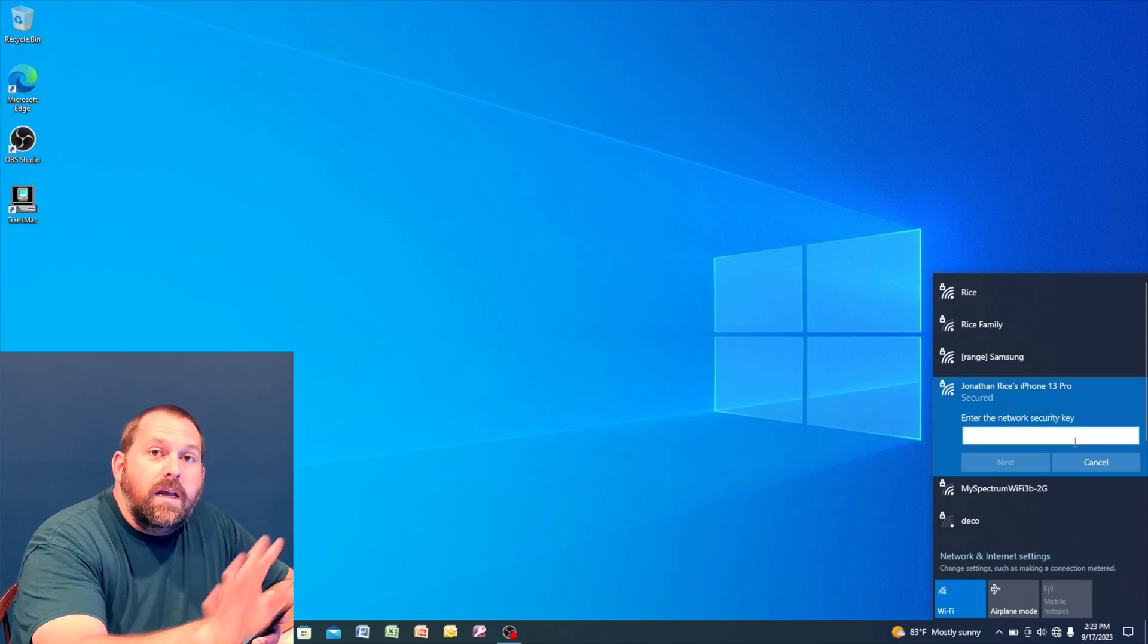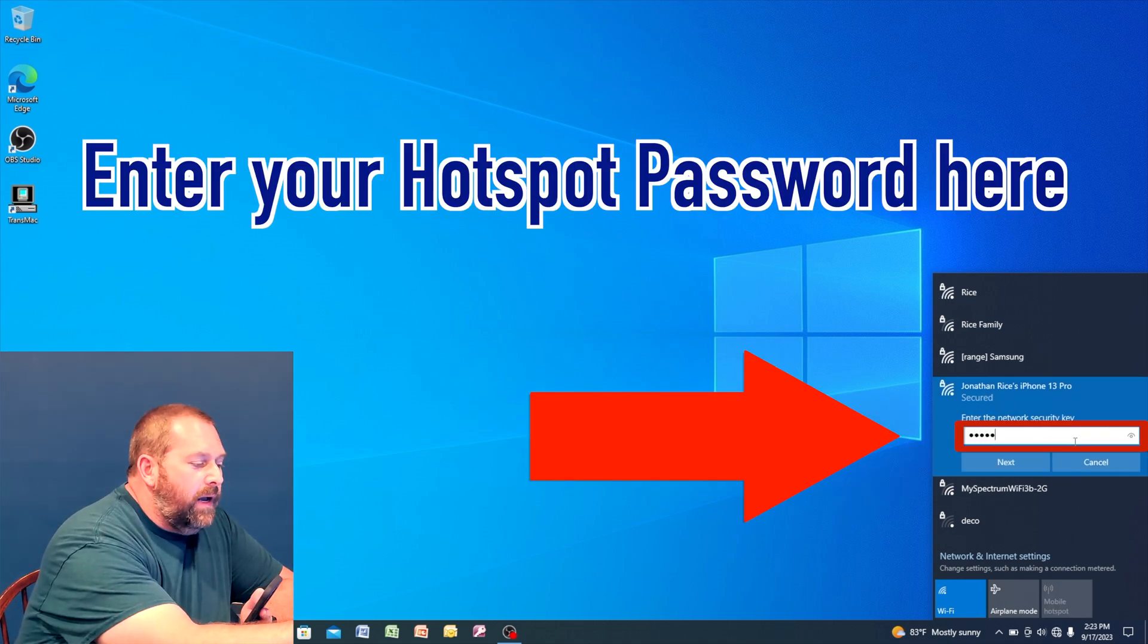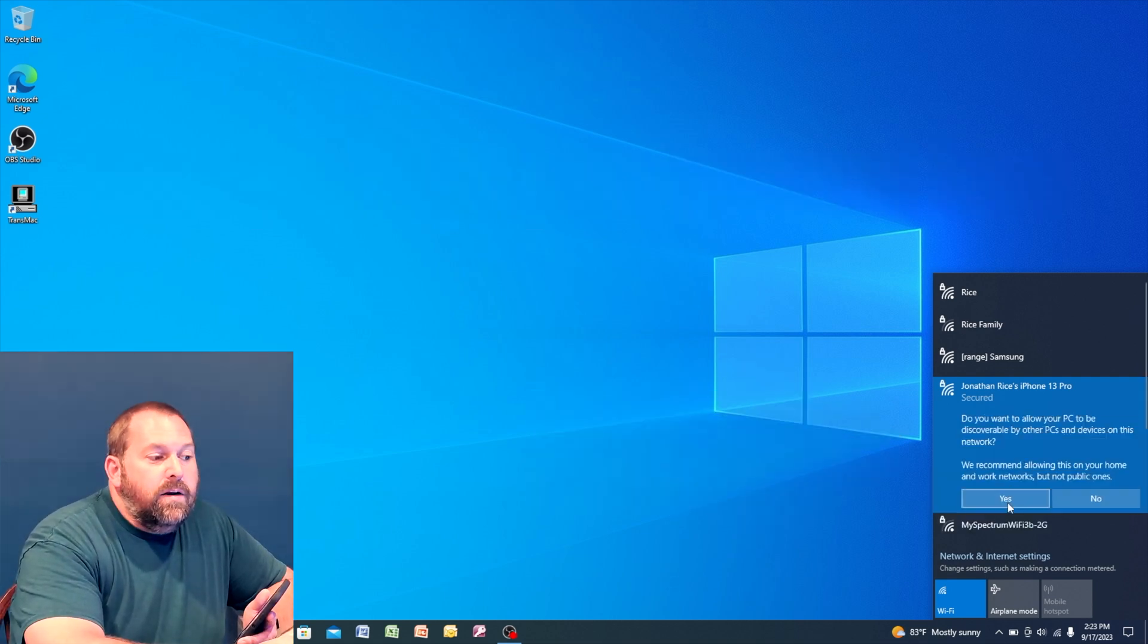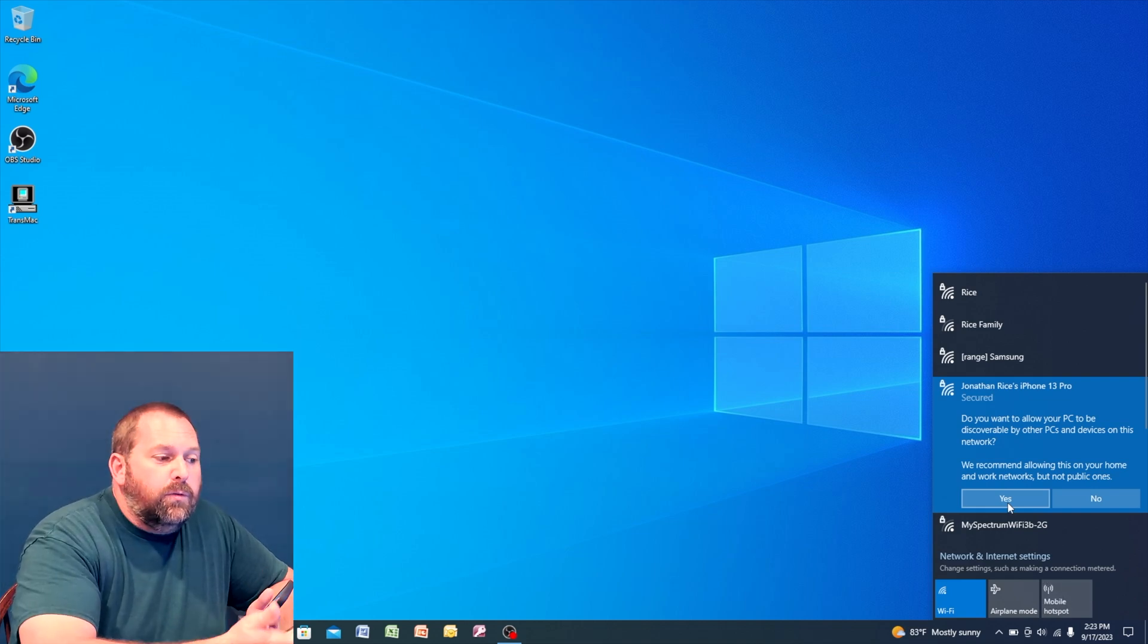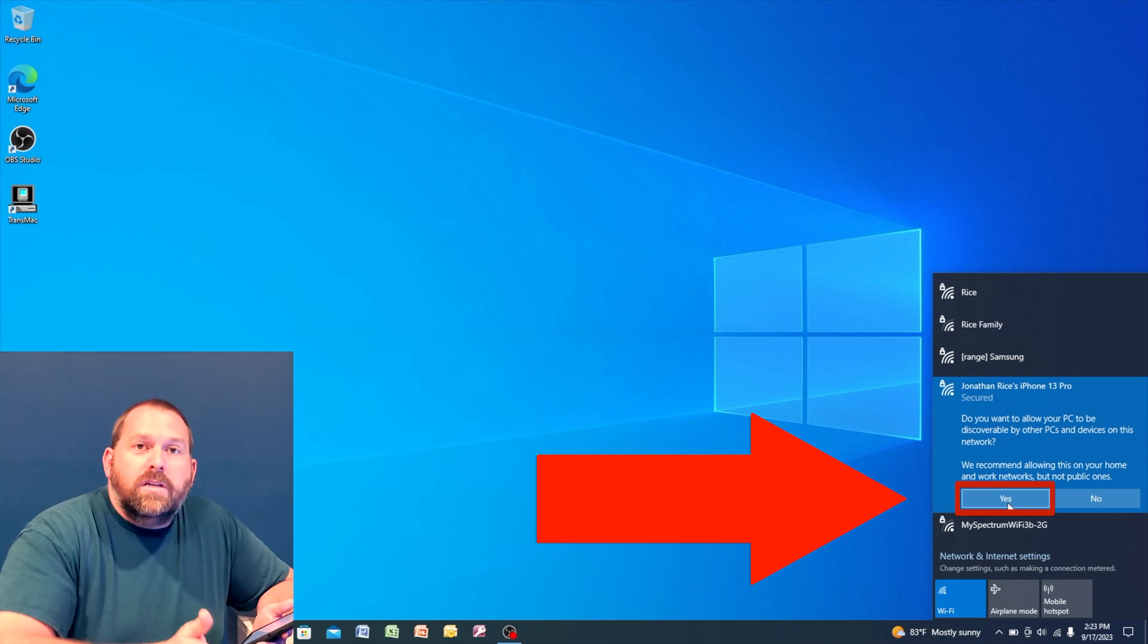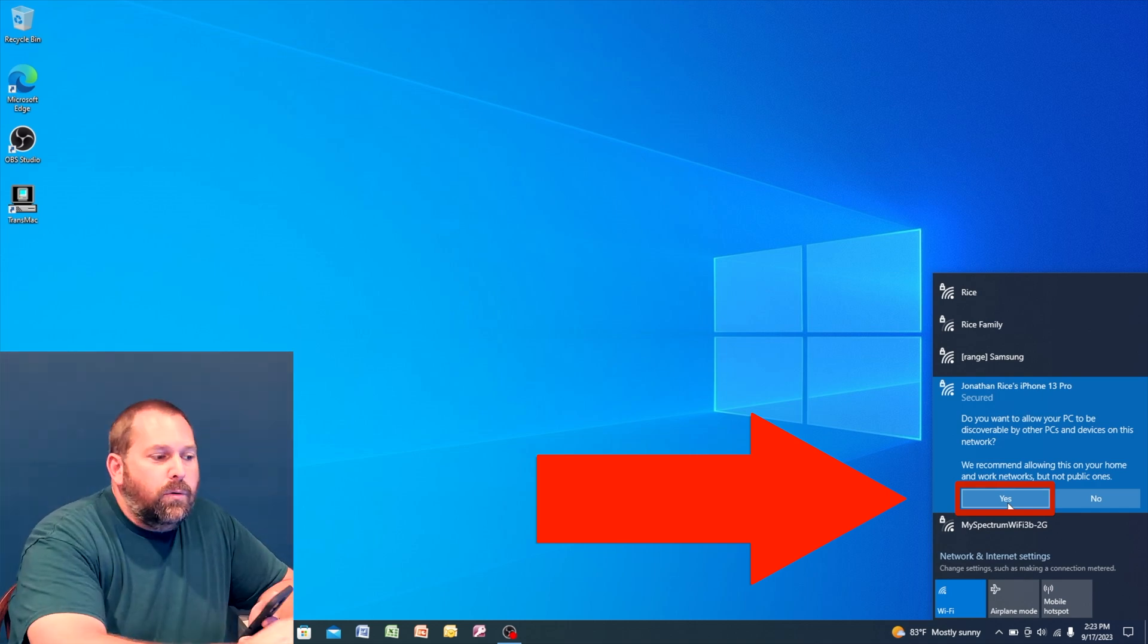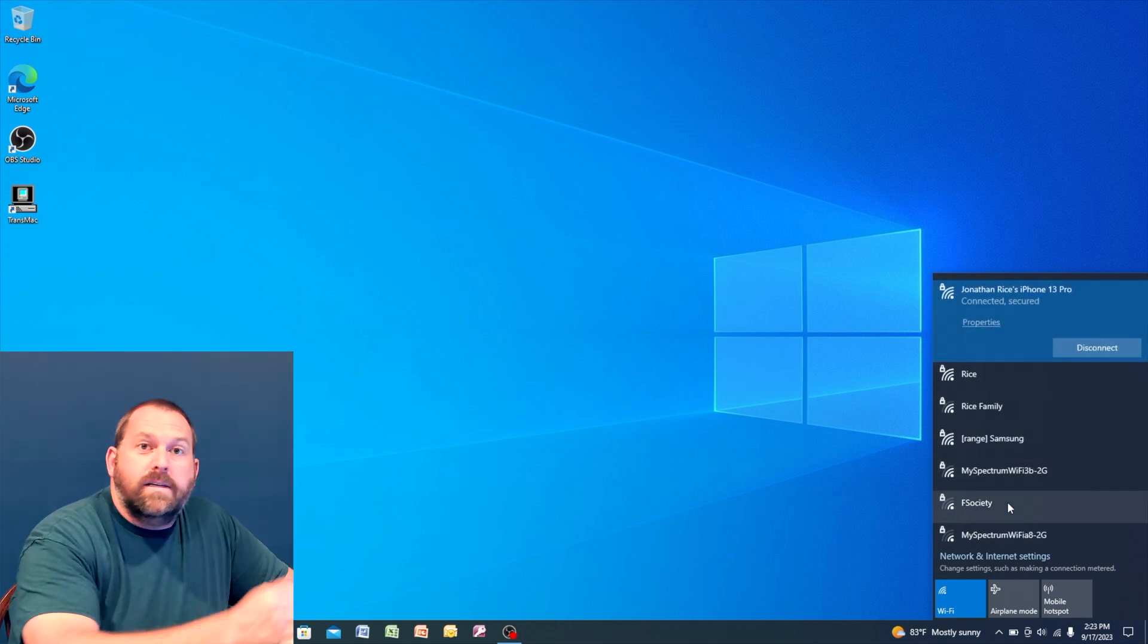Now here it wants to know my key, so I'm going to go ahead and put my password in and then hit next. And then it wants to know, do you want it to be discoverable by other PCs and other devices that are on the network? Well, there's nothing else that's connected, so that's not a problem, but I'm going to go ahead and click yes. And now it's connected.